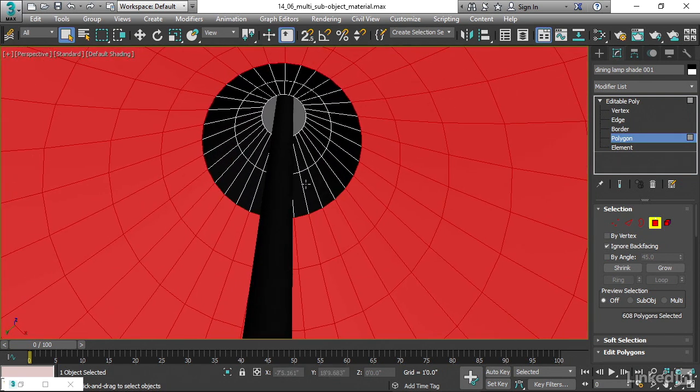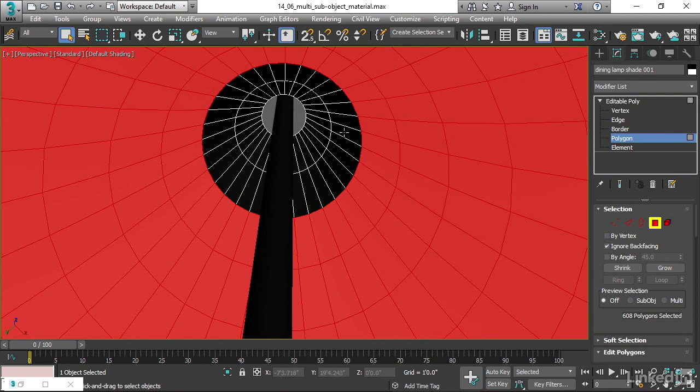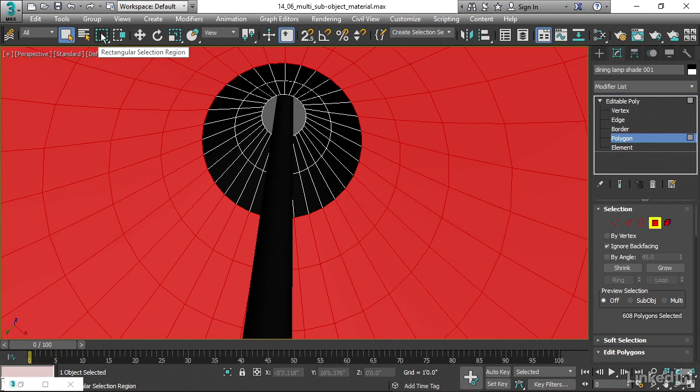Now I've selected almost everything except for these up here at the top. And to select those, maybe I can use the paint selection tool. And remember, that's up here. We can select in different methods.